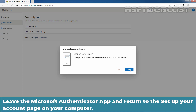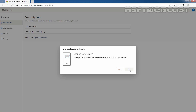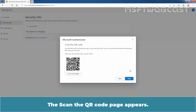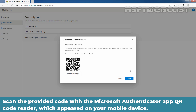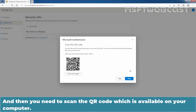Leave the Microsoft Authenticator app and return to the Setup your account page on your computer. Click Next. The Scan the QR Code page appears. Scan the provided code with the Microsoft Authenticator app QR code reader which appeared on your mobile device. Click on Scan QR Code option and then scan the code which is available on your computer.